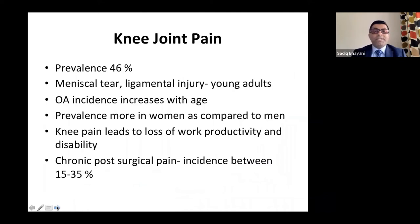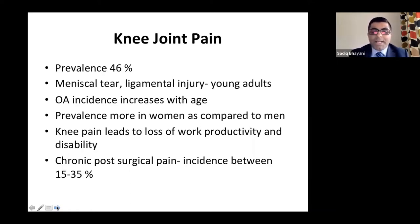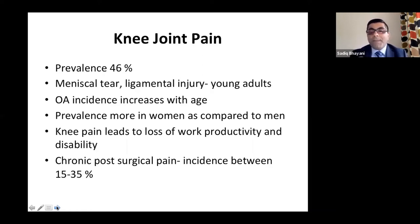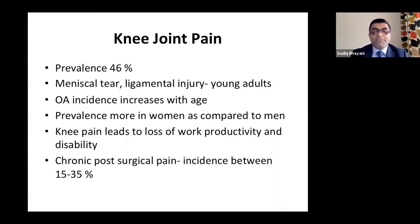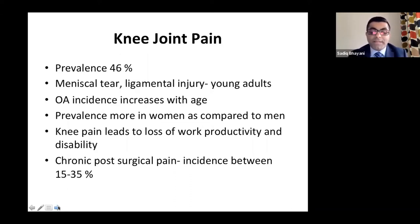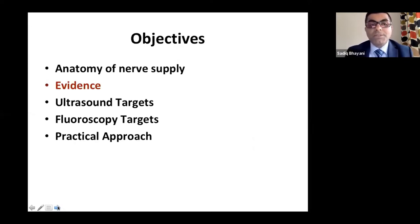Knee joint pain: prevalence is about 46%. Meniscal tear and ligamental injury are very common in young adults; osteoarthritis is common as age increases, with higher prevalence in women than men. Knee pain leads to loss of work productivity and disability. There is an incidence of about 15% to 35% chronic post-surgical pain — patients may continue to have pain in spite of having a knee replacement. That's a big number that patients should be informed of.